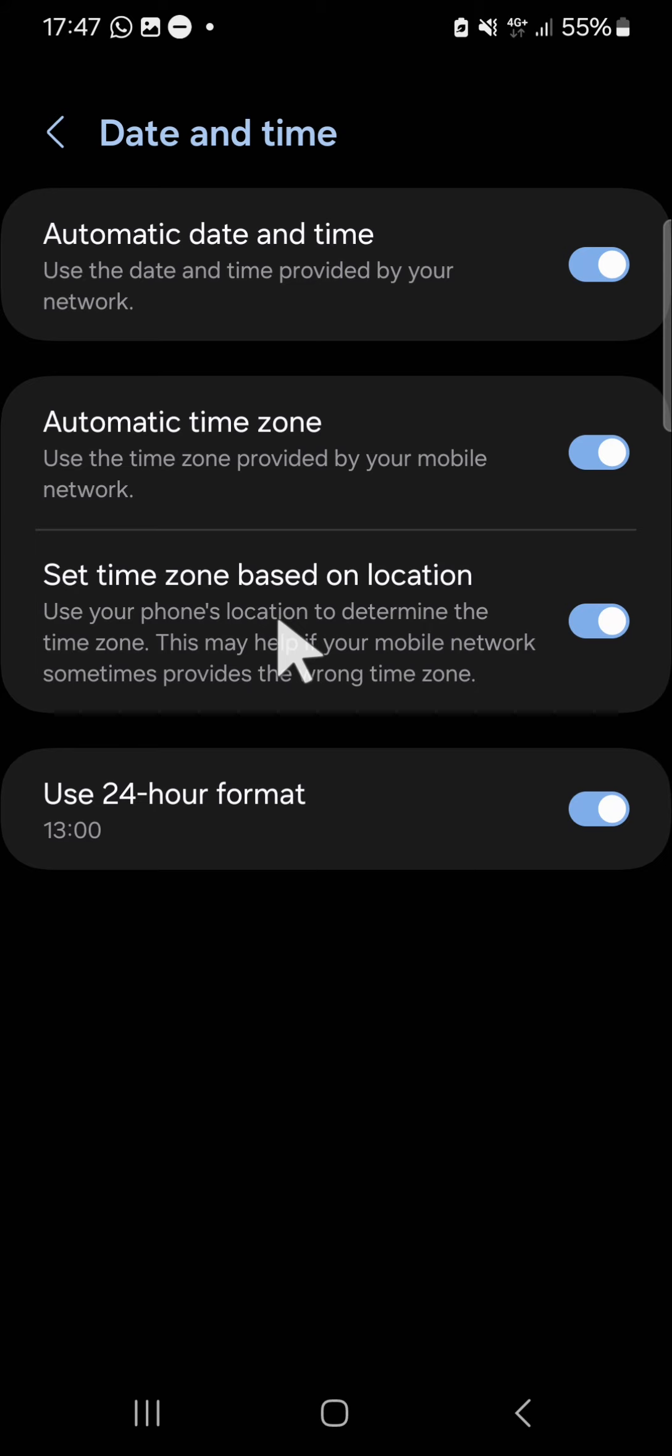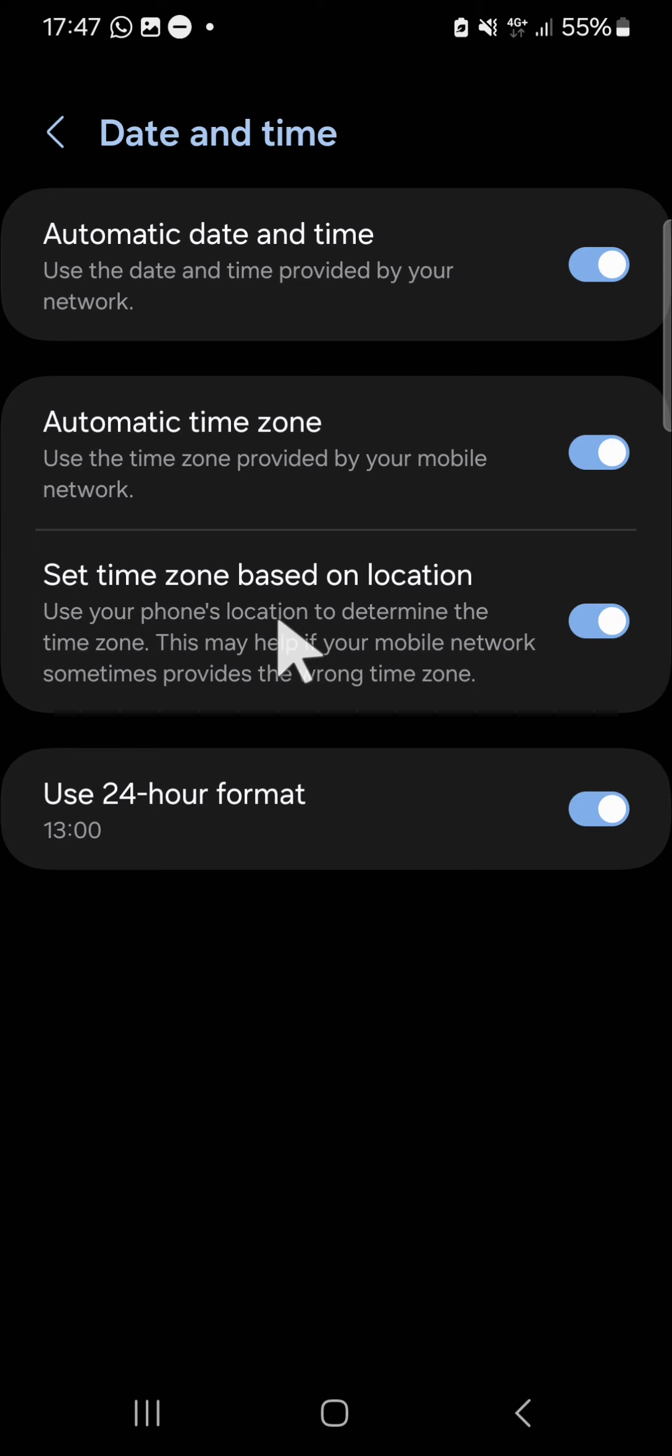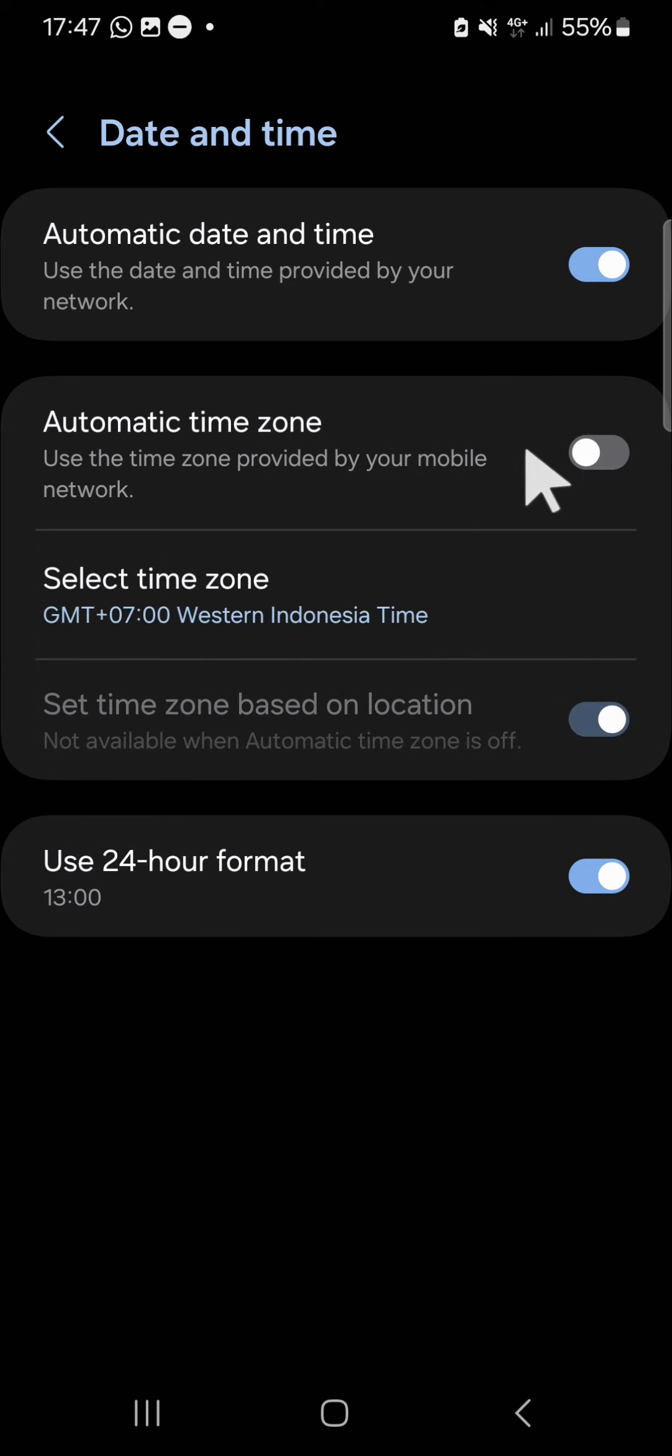In Date and Time, here you can activate—I mean, turn up—the automatic time zone. Just click on the circle button to turn it off like this. Now the automatic time zone has been turned off as you can see.